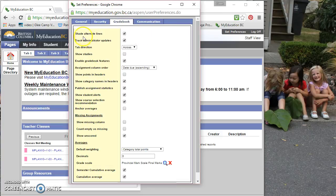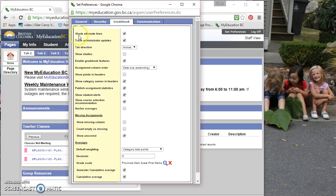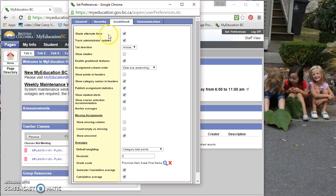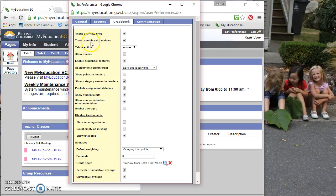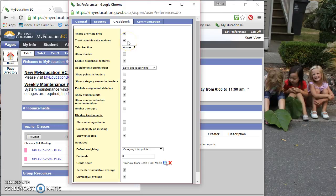So I've got mine mostly set up here already, but the first line is shade alternate lines. So that's so that your spreadsheet is going to shade every second line so that it's easier to read. So I've got that checked. Track administrator updates. So if the clerk has changed any information on the student, there'll be an indication that there's been a change.